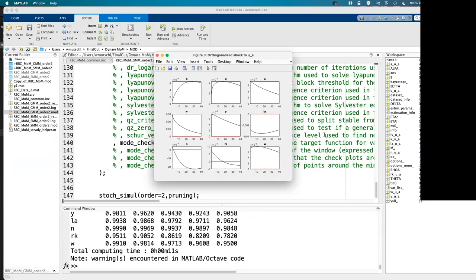This is basically the same when you call the Bayesian estimation or maximum likelihood estimation command. After estimation, you can then do impulse response functions or other things — the structures should all be updated to the current estimated values.